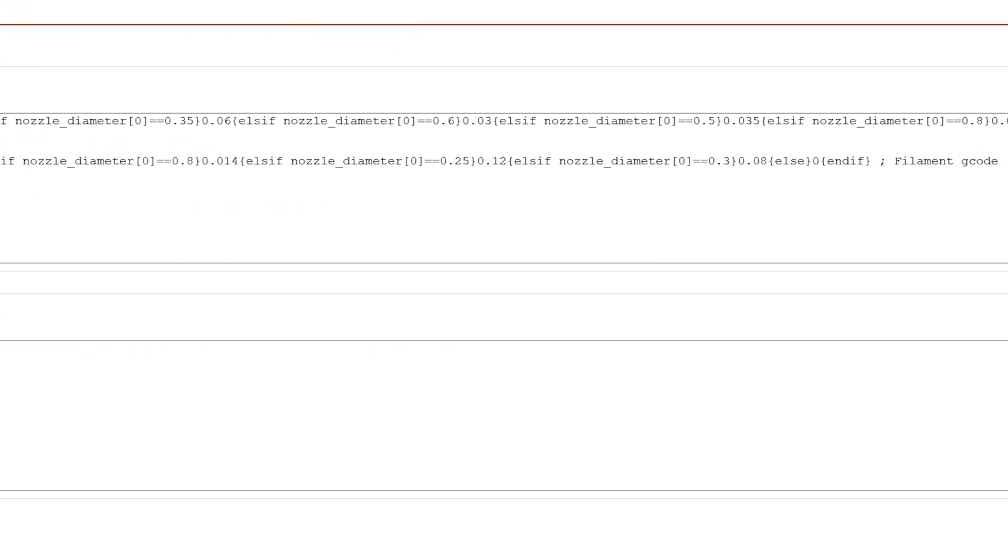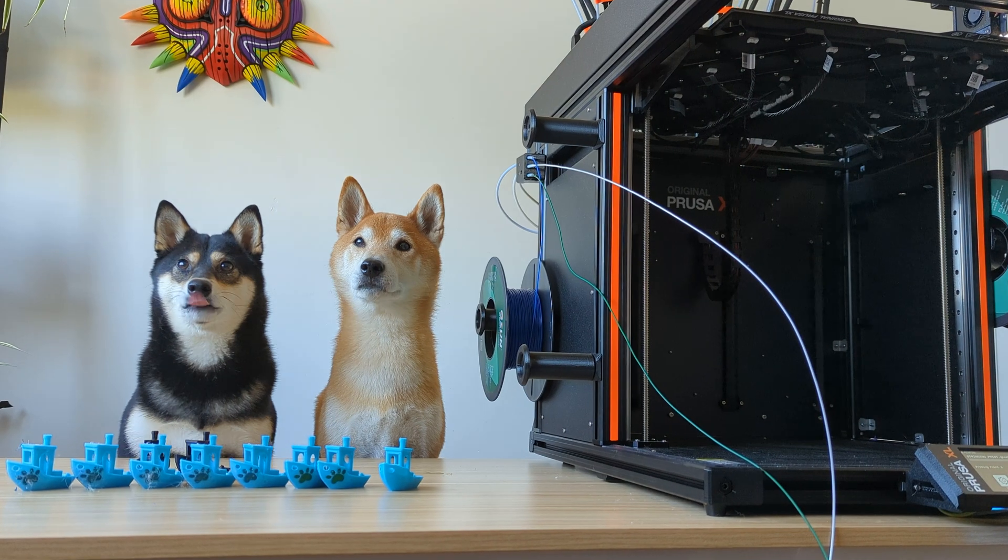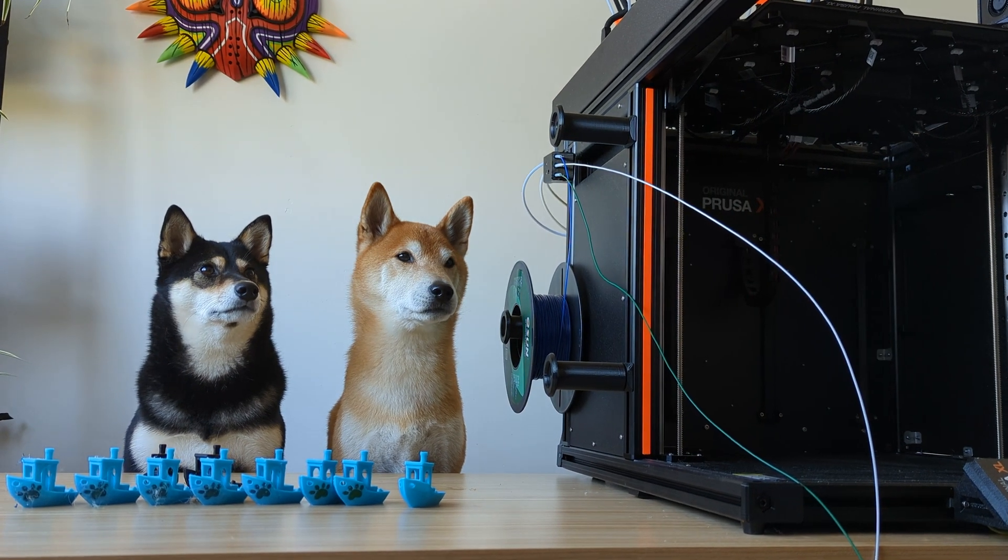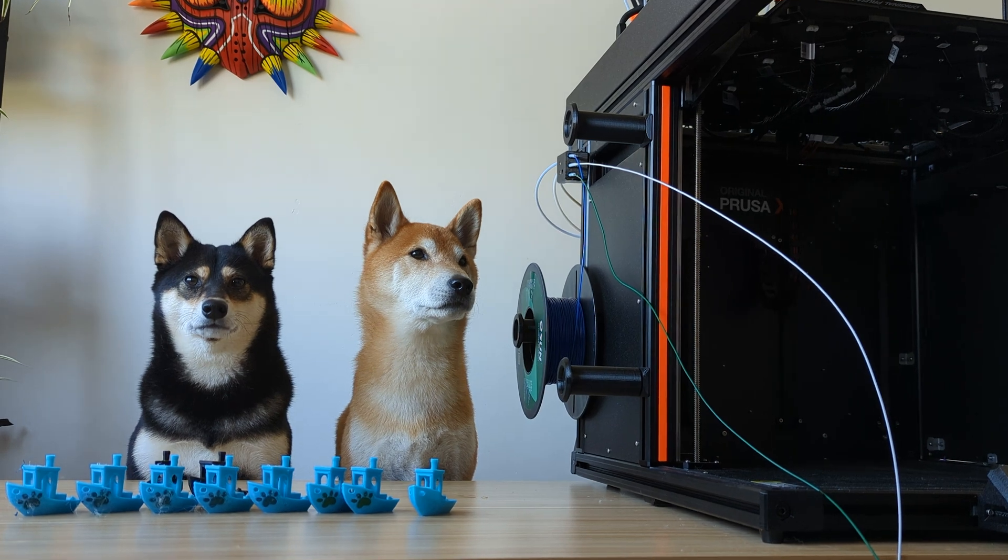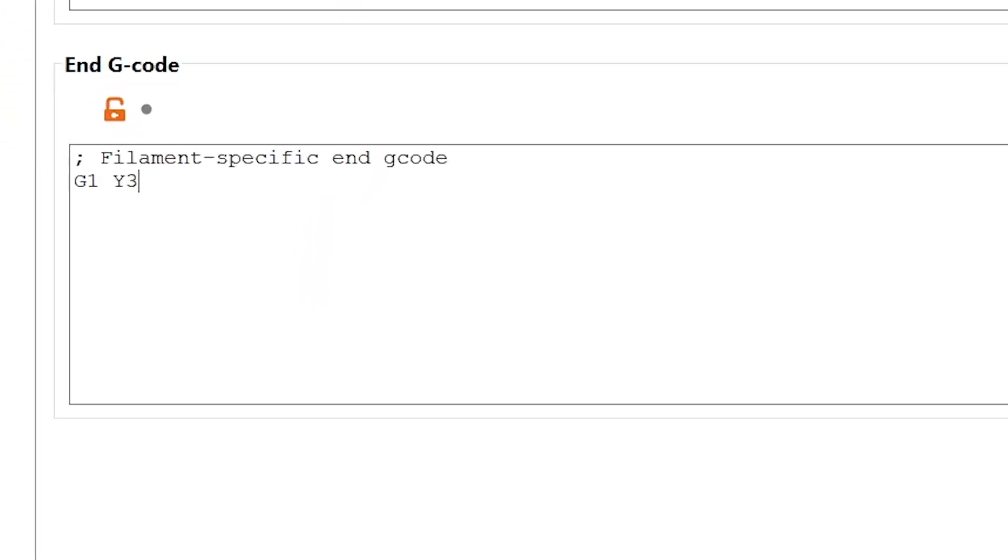Make sure the program is set to Expert Mode, otherwise you won't be able to access this area. So, to make the extruder move to the back of the printer, all we have to do is add this code.